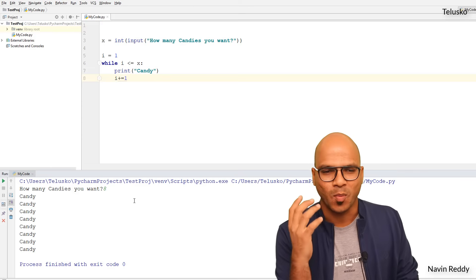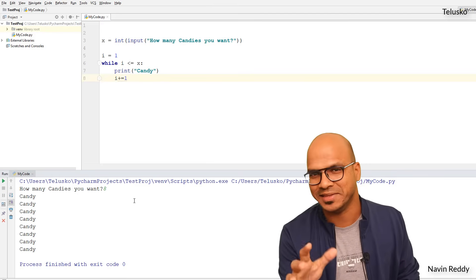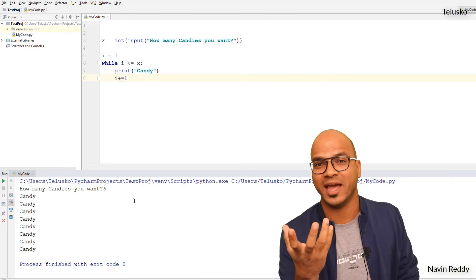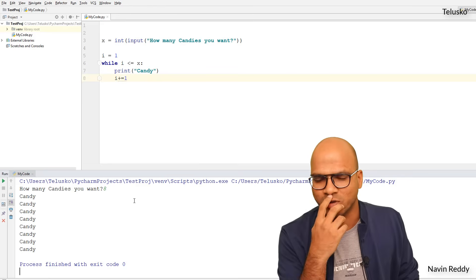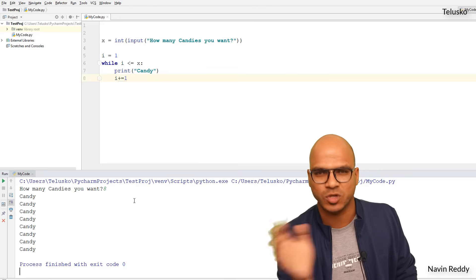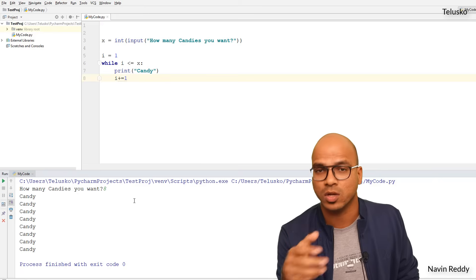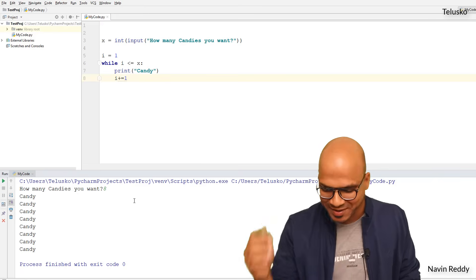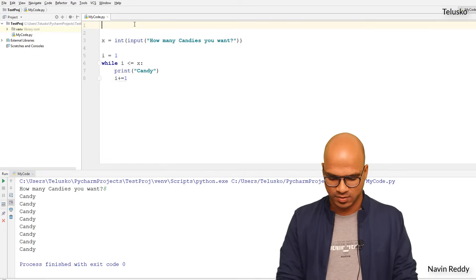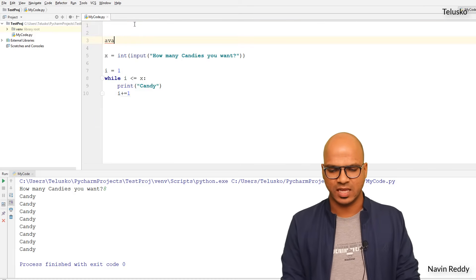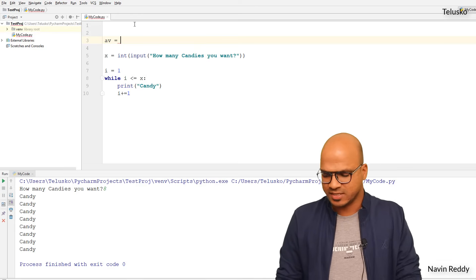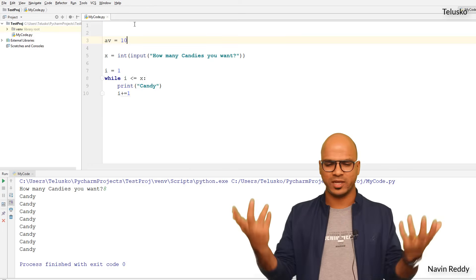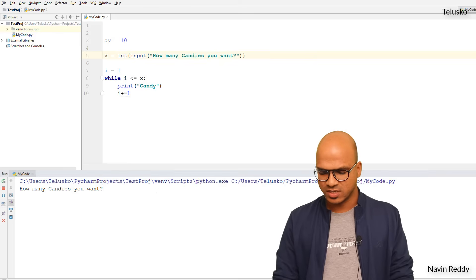Here's a twist: what if a user says they want 100 candies but your vending machine only has, say, 50 or 80? You have two choices — stop the transaction and tell the user you don't have enough, or give what you have and say you're out of stock. I'll define a variable 'av' for available candies and set it to 10.